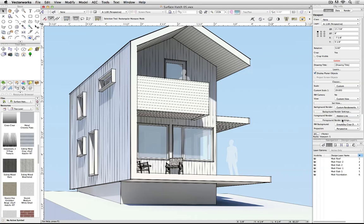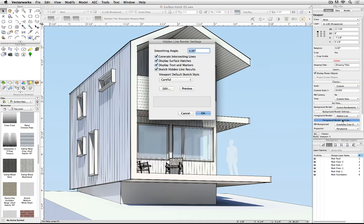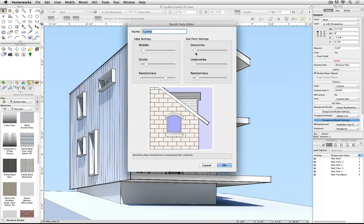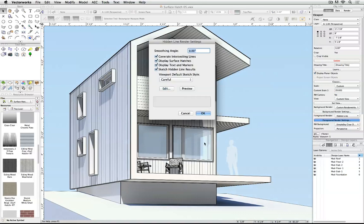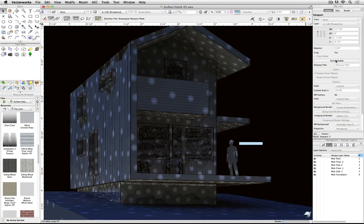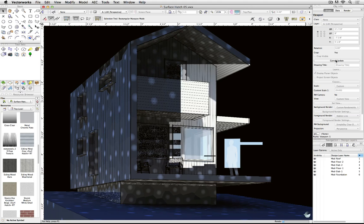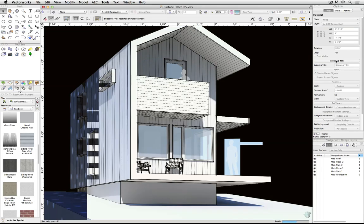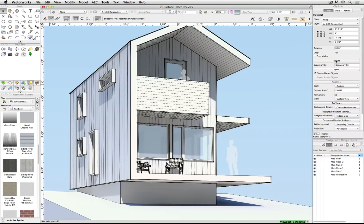For the foreground renderer settings, it's Hidden Line with surface hatches on, and a very subtle default sketch style that'll have just a tiny bit of overstrike, give it a little bit of softness. We'll let that re-render. And there it is.